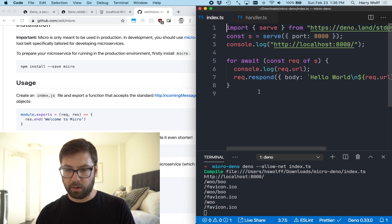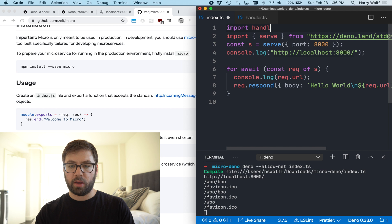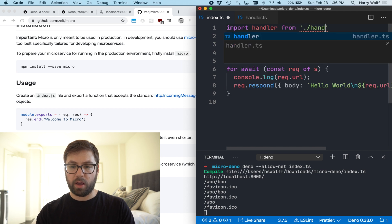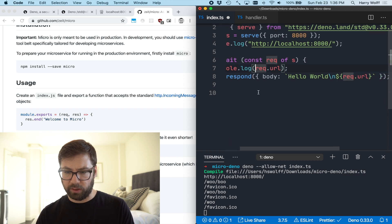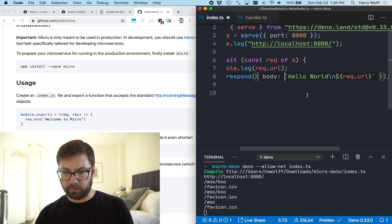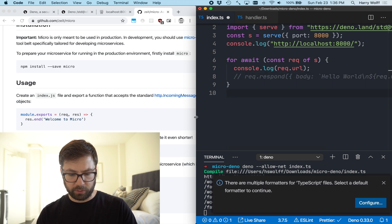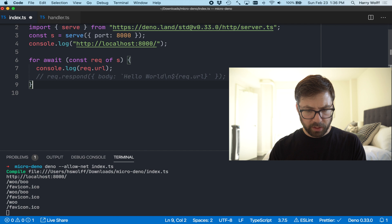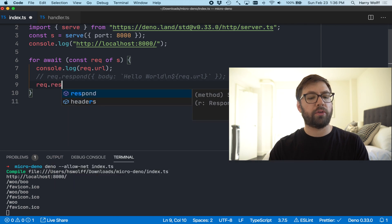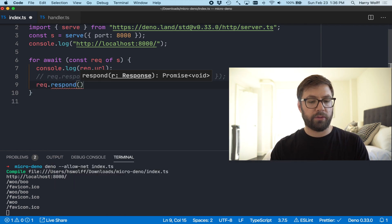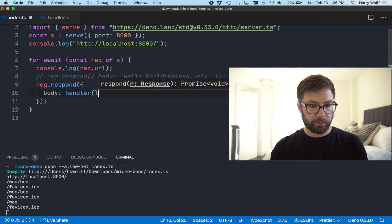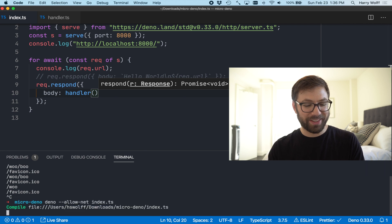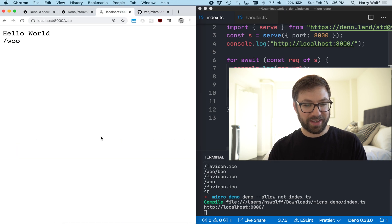In handler.ts I'm going to do export default a function that just returns the text 'this is so small'. Then in index.ts I'll import the handler from handler.ts, and inside the request loop I'll call request.respond with the body set to the result of calling handler. That's all it really needs to be — really bare bones.